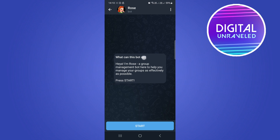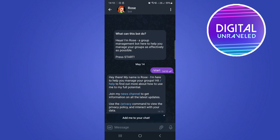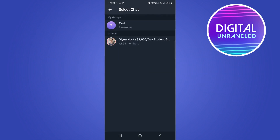Tap on Start — this is the bot that's going to welcome all your members in your group. Once it has started, tap on 'Add me to your chat' at the bottom and select your group.